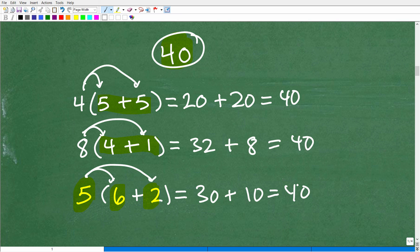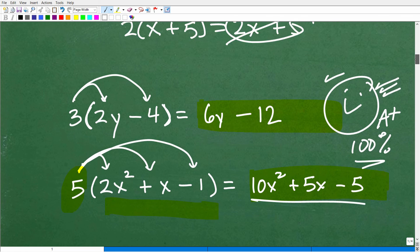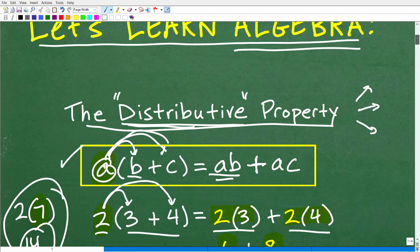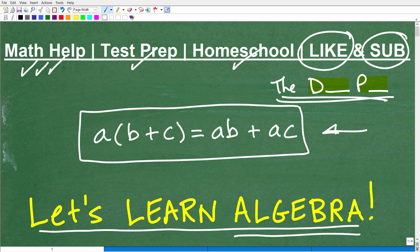If you weren't convinced that the distributive property works, it does — it's an absolute critical, must-know property for success in algebra. Hopefully this video cleared up any confusion. Don't forget to like and subscribe. I have over 1,000 videos on my channel covering basic math all the way through calculus. My best math help is always within my math help program. I wish you all the best in your mathematics adventures — thank you for your time and have a great day.